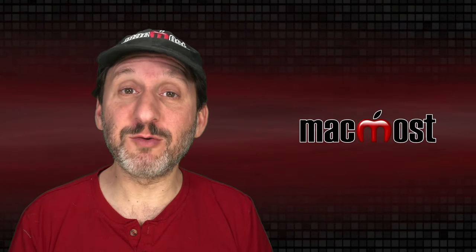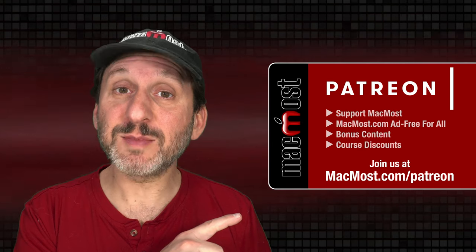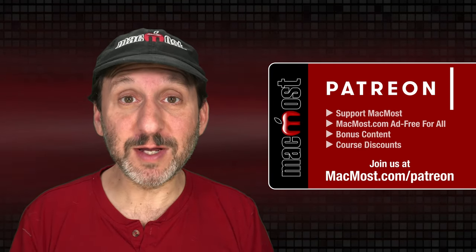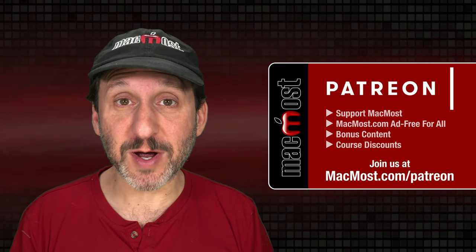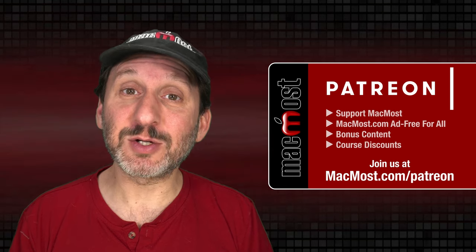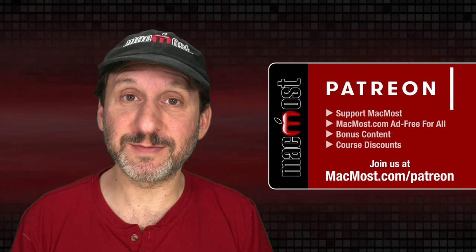MacMost is brought to you thanks to a great group of more than 1000 supporters. Go to MacMost.com slash Patreon. There you can read more about the Patreon campaign. Join us and get exclusive content and course discounts.